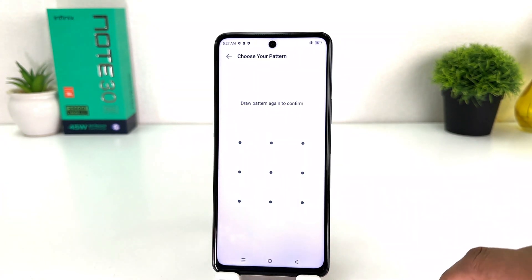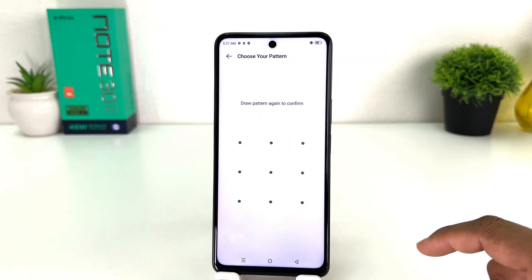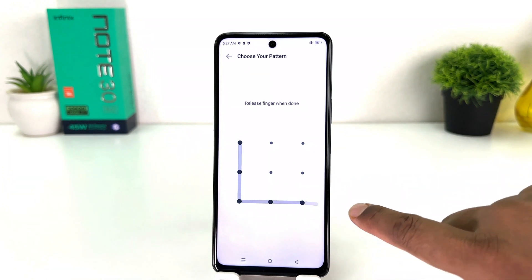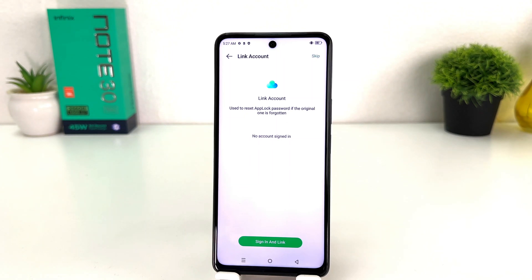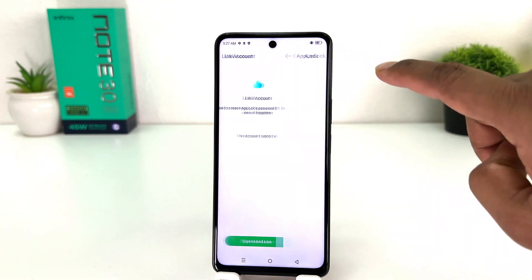After clicking app lock you will see it appear just like this — draw an unlock pattern. So we're going to draw a pattern which we'll later use to unlock any locked app. You need to draw the same pattern again, so obviously you need to remember it. You're also given the option to link an account so that if you forget, you can reset your app lock password. I'm going to skip this.